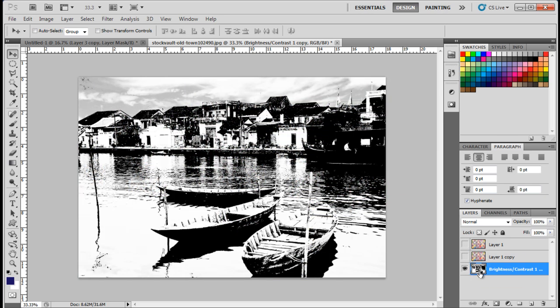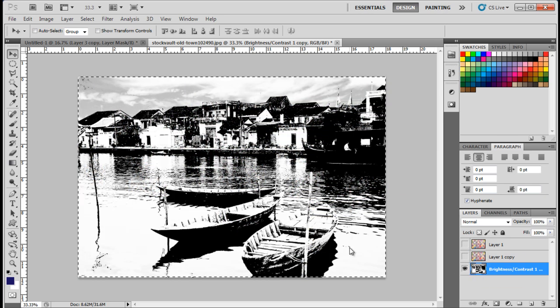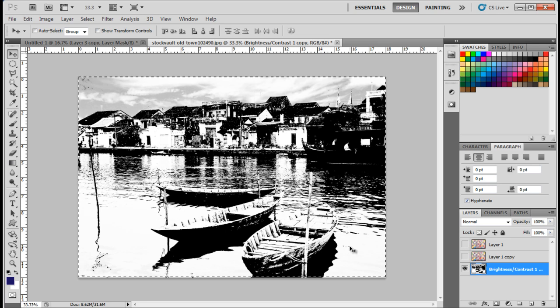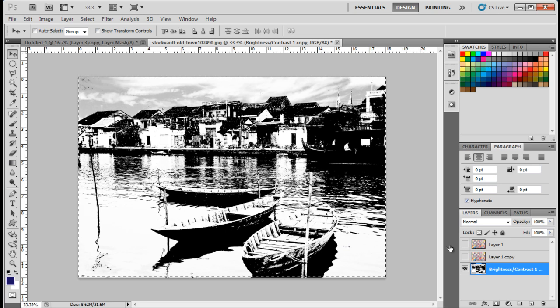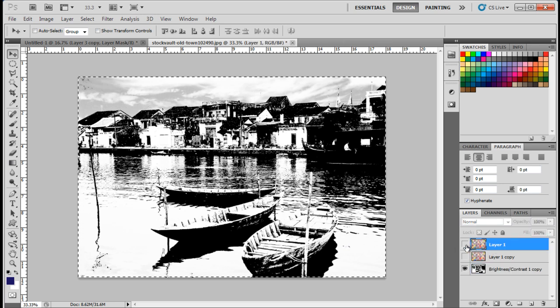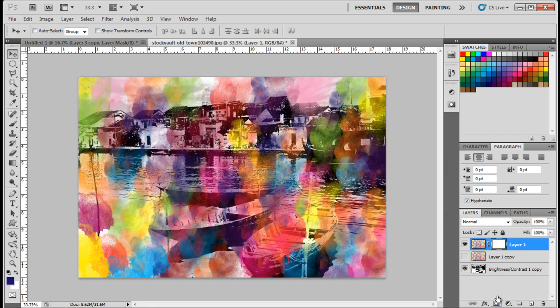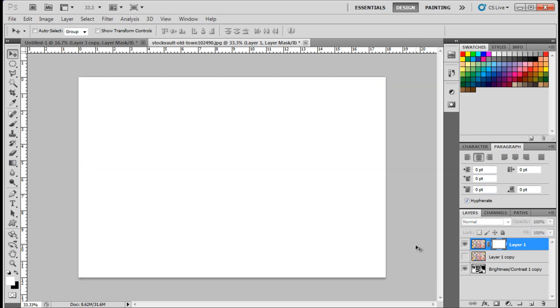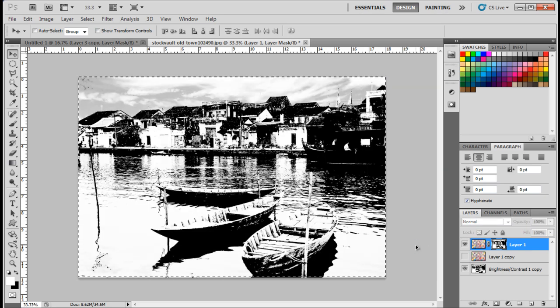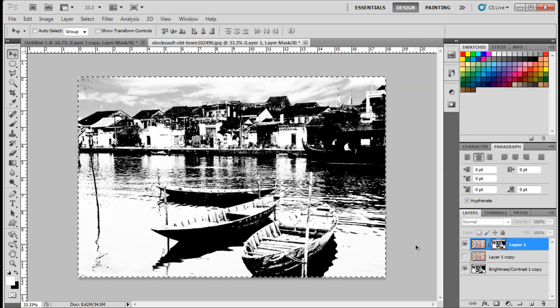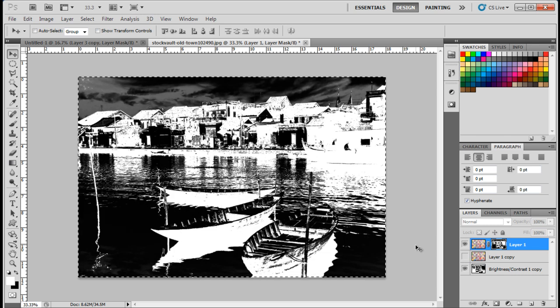Press Ctrl-A to select the whole layer. Now press Ctrl-C to copy the selection. Select Watercolor Layer again, and add a mask layer from the layer panel. Press the Alt key and click on the mask layer. With that done, press Ctrl-V to paste the selection here. Once done, press Ctrl-I to invert the colors.